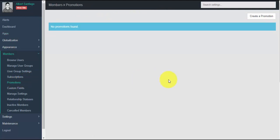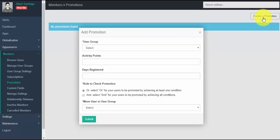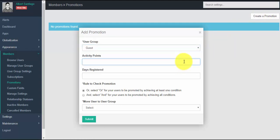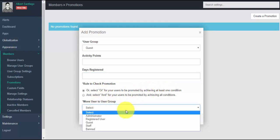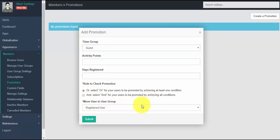Promotion is one way to encourage your members to do more activities on your site. To create a promotion, click the 'Create a Promotion' button, select the user group, input activity points and days registered, and select the rule to check the promotion. Members under the selected user group need to achieve your chosen rule in order to be promoted, and once promoted they will be automatically moved to a higher level user group.